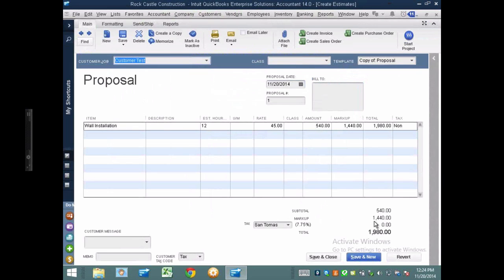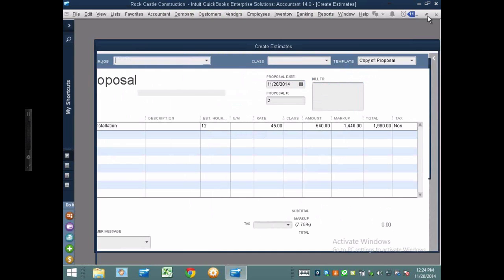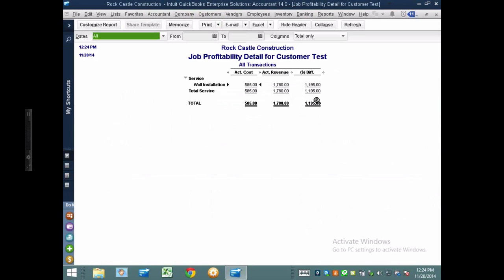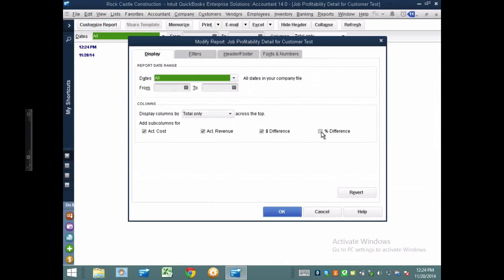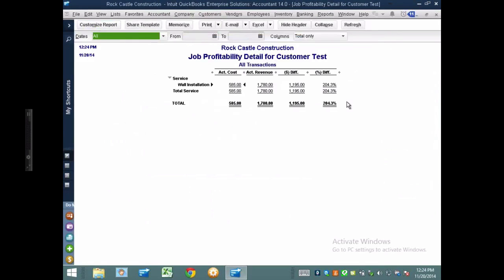And the job profitability report that you will see in tandem with this would be that job profitability detail report. So I'm going to go to job profitability detail and I'll select customer test. And this will actually give me this breakdown. So I can actually see per item how much I actually paid and how much I actually invoiced and that's my new profit. So if I go back to my original estimate, originally I was estimated to make $1440 on this deal and I ended up making $1995. And you can also look at a percentage difference here, this is markup not margin. So I'm actually having 204% of my actual cost as a markup to my revenue.